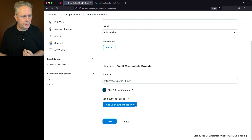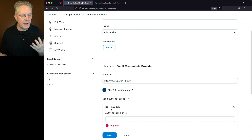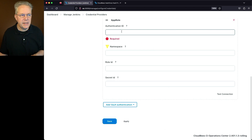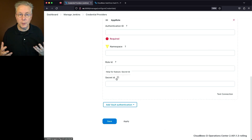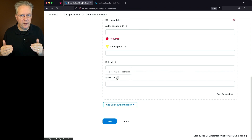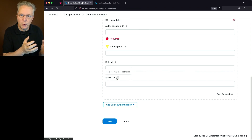Next, we need to set up an authentication. At this point, the only authentication type is AppRole, so within HashiCorp Vault you would already need to have an AppRole set up and configured. The fields to fill in are: authentication ID, namespace, role ID, and secret ID. The role ID and secret ID will be familiar if you've worked with HashiCorp Vault. The authentication ID is just a string value used when we map our credentials, so I'm going to call it 'operations-center'.